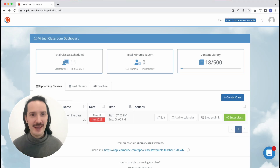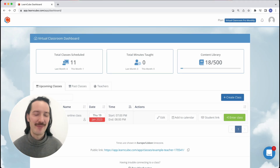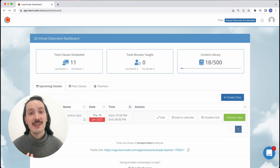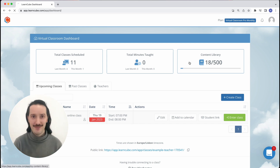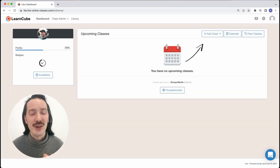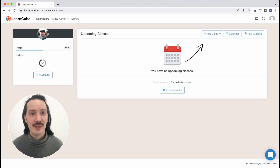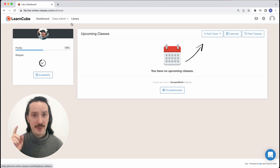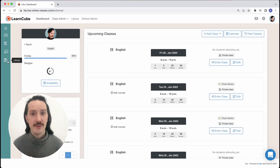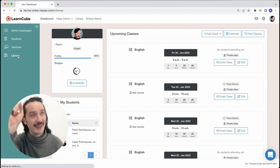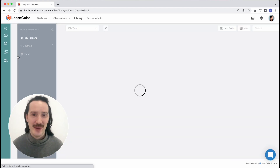First question: where is my library admin? You can access it from your dashboard. For virtual classroom users, it's this button here. For online school teachers and students you can click on the library menu item up here, and for online school administrators you also have this library icon in your sidebar.